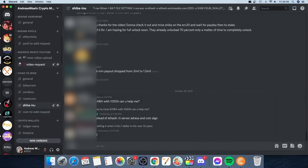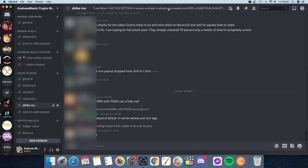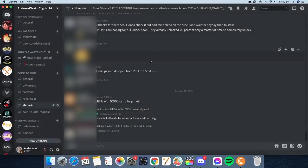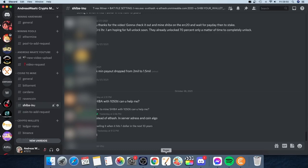You also have a preset available in our Discord server under Coins to Mine — Shiba Inu. The preset includes the coin, wallet address, worker name, and promo code. If you have any problems mining SHIB, you can ask questions there. You'll find the Discord server link in the description and you're most welcome to join.